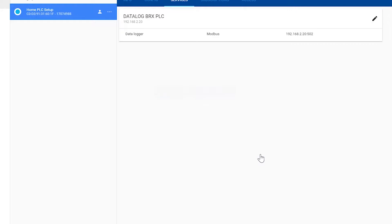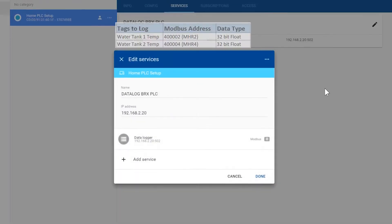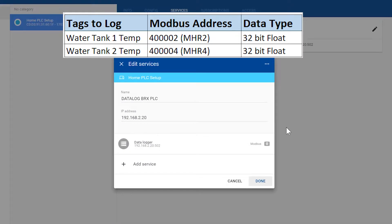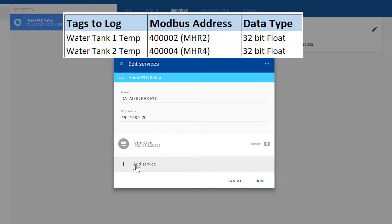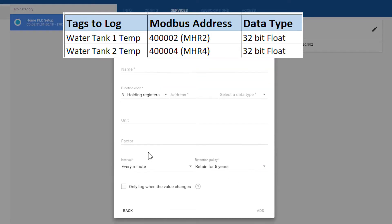Now that we have created the device and applied the service, we need to edit the device to add the individual tags. I am going to log two tags from my Do More Brics PLC that I have already set up. Both tags are 32-bit floating points mapped to Modbus addresses 400002 and 400004. These tags are both temperatures of a water tank, so I will name the first tag as follows.